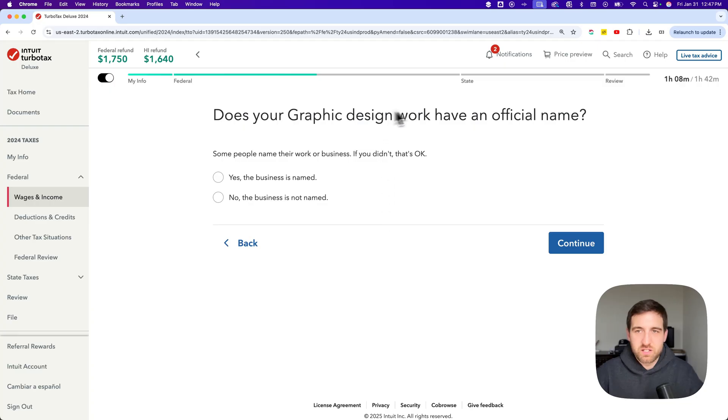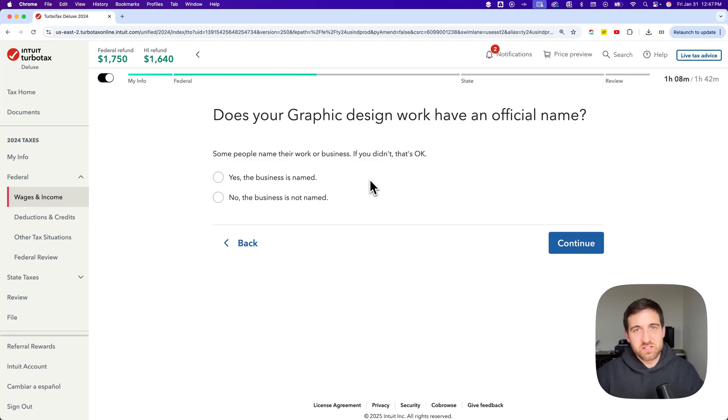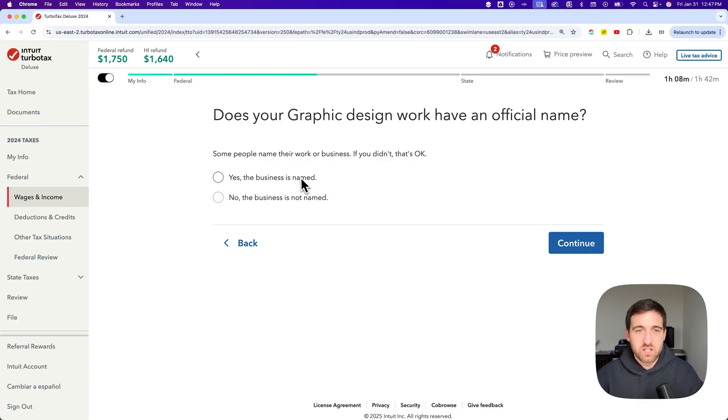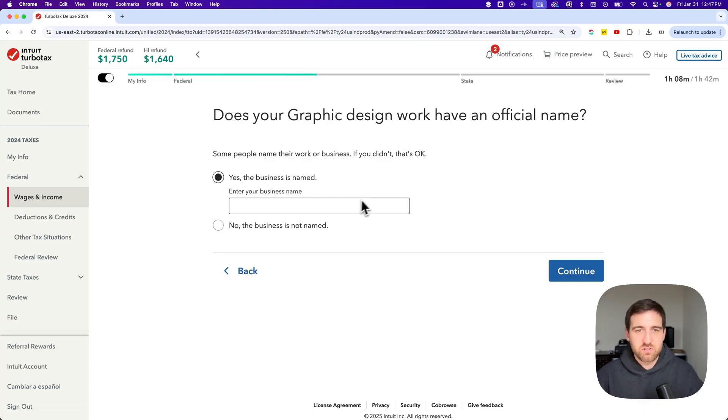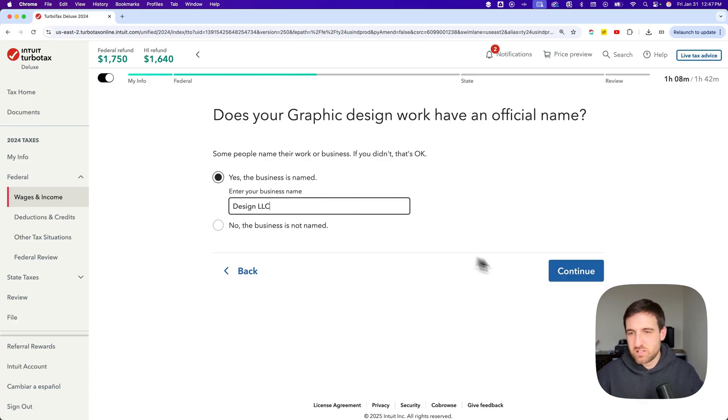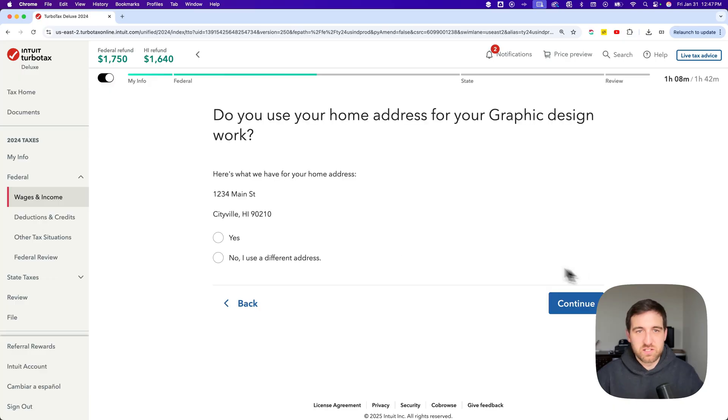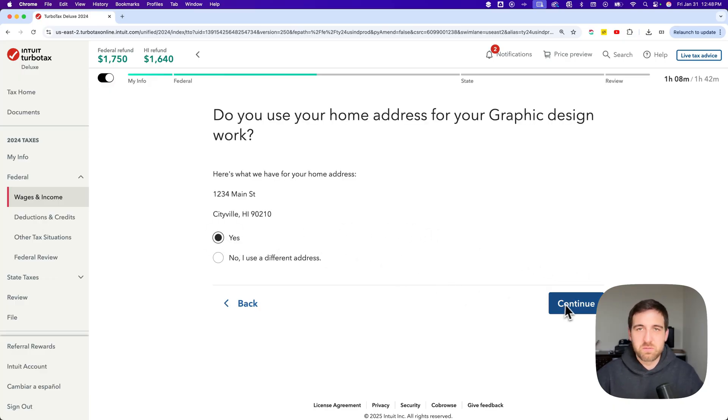Does my graphic design work have an official name? I said it's a business so it's going to ask me this kind of extra question here. I'll say yeah sure the business is named. I'll say it's called design LLC and then we'll hit continue. Do we want to use the home address? Sure or maybe it's a different address.